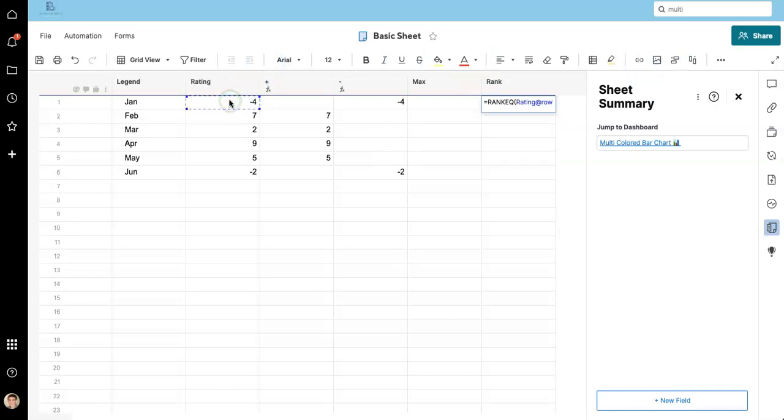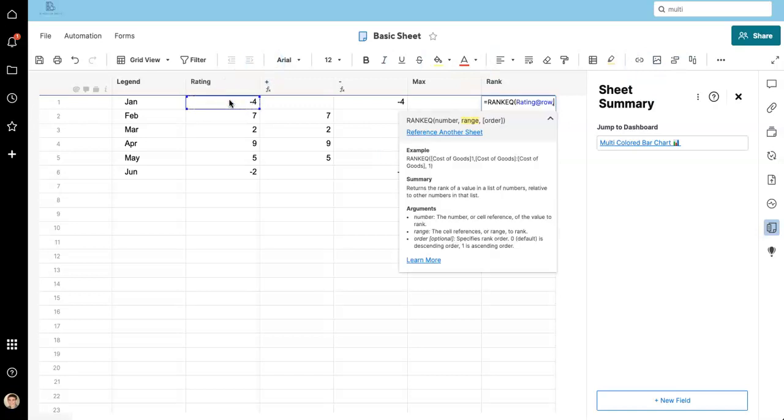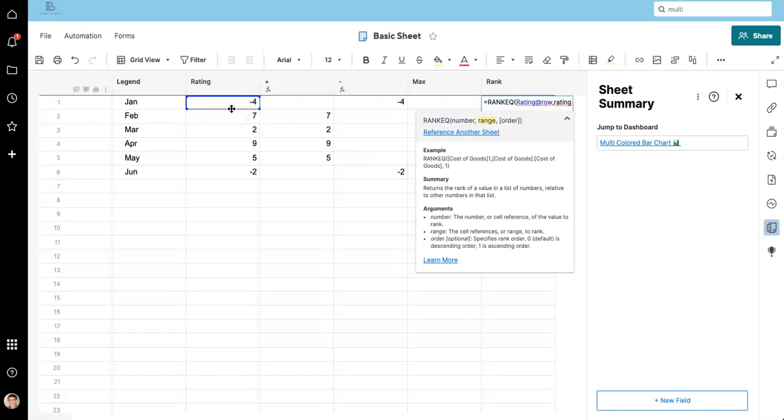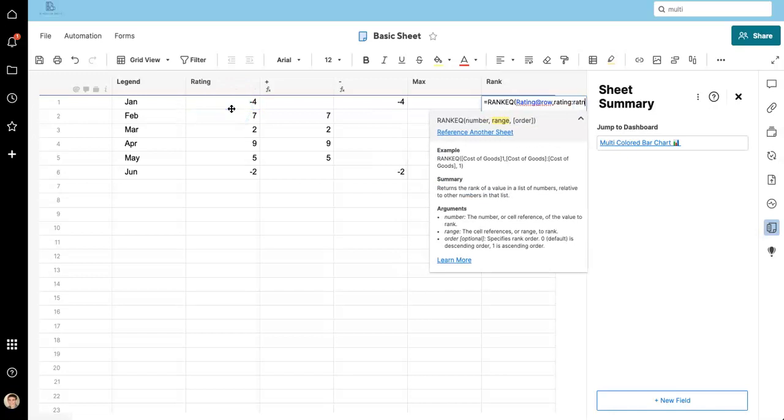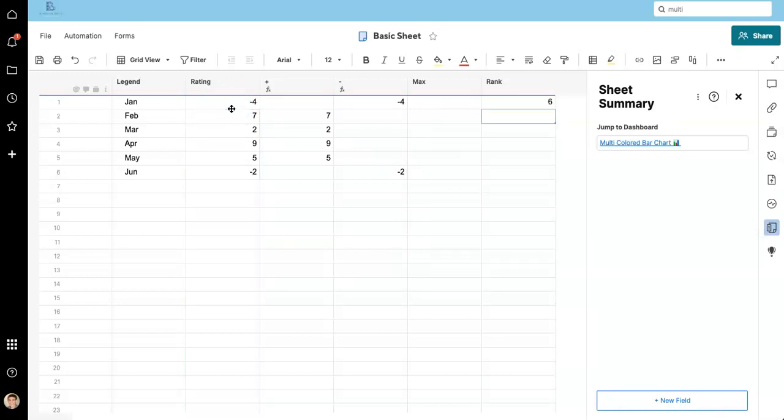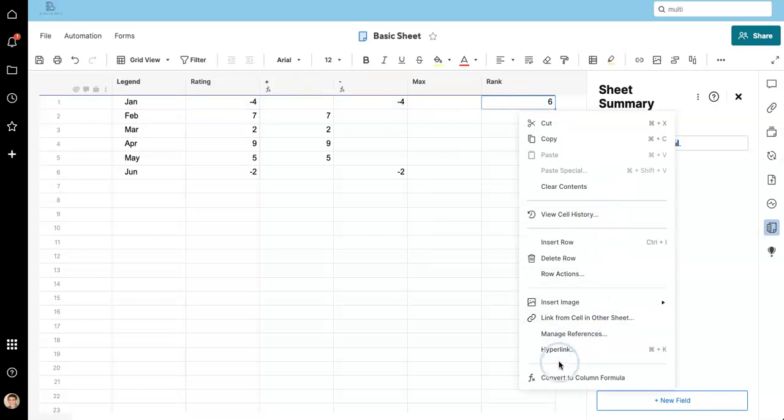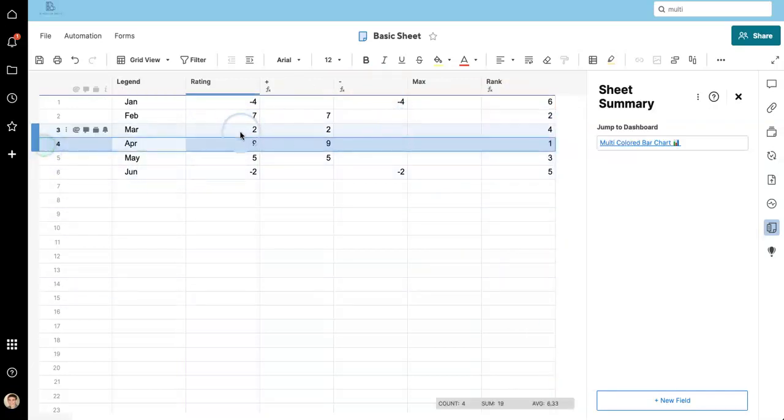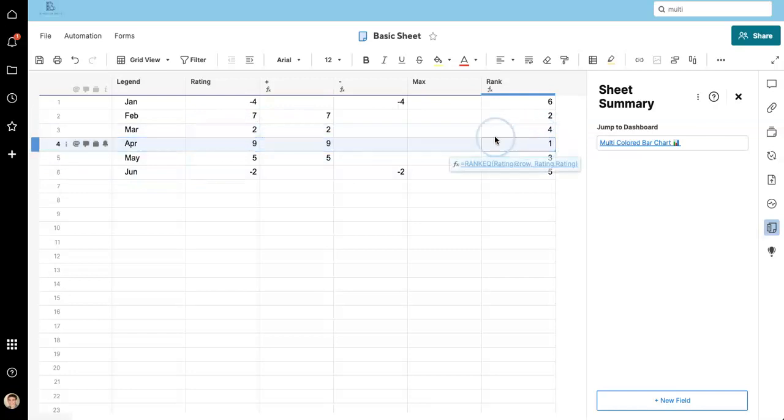We're going to rank the rating value within the rating column. So rating, rating. Convert this to a column formula. Nice and easy. Nine is our highest value here. It's showing one. So perfect.